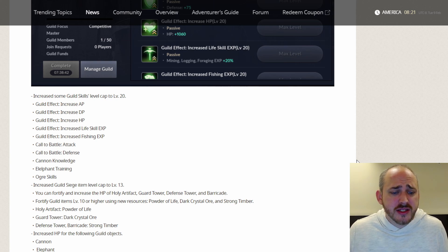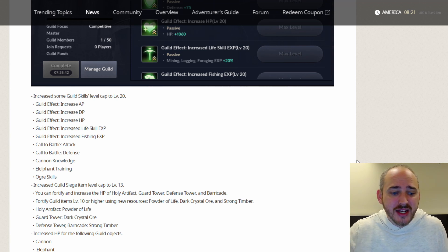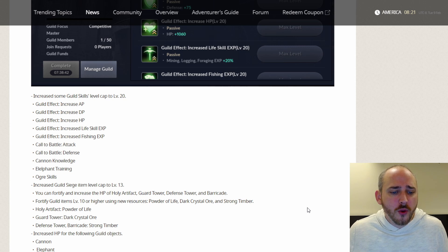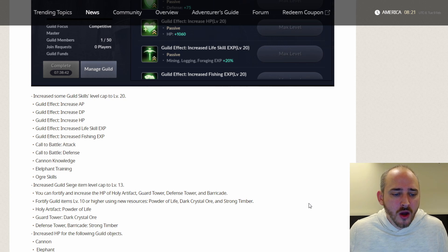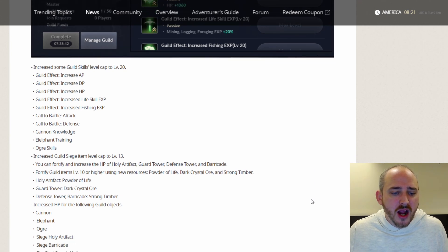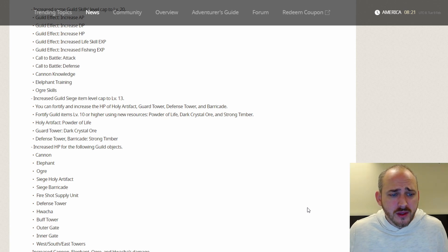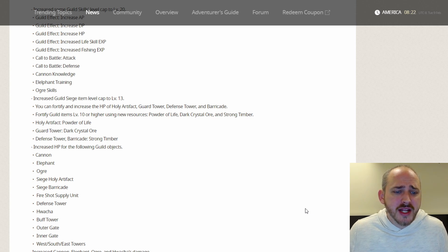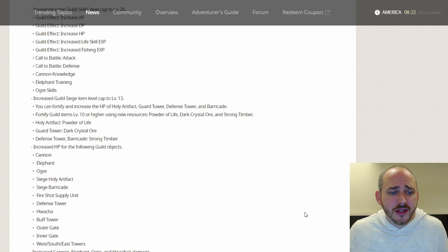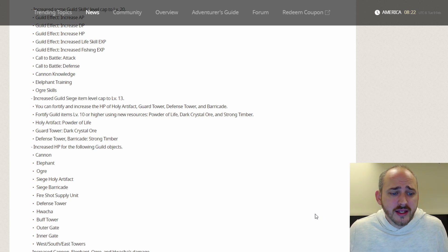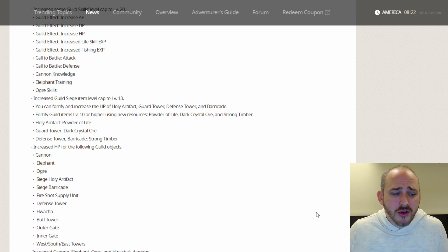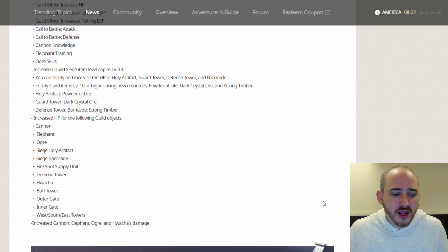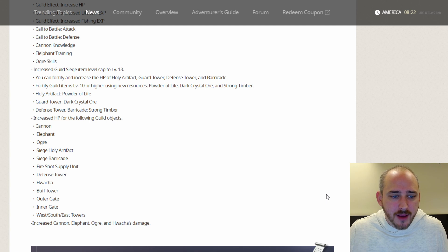They also increased the guild siege item level cap to 13. Now this says siege, not node war, just siege. We'll have to see if it actually affects nodes too, but it only says siege there. You can fortify and increase the HP of Holy Artifact, Guard Tower, Defense Tower, and Barricade. Fortified guild items level 10 or higher using new resources, Powder of Life, Dark Crystal Ore, and Strong Timber. Holy Artifact takes the Powder of Life, the Guard Tower takes the Dark Crystal Ore, and the Defense Tower and Barricade take the Strong Timber. Increased HP for the following guild objectives. The Cannon, the Elephant, the Ogre, Siege Holy Artifact, Siege Barricade, Fire Shot Supply Unit, Defense Tower, Hawacha, Buff Tower, Outer Gate, Inner Gate, West and South and East Towers. They also increased the Cannon, Elephant, Ogre, and Hawacha damage.